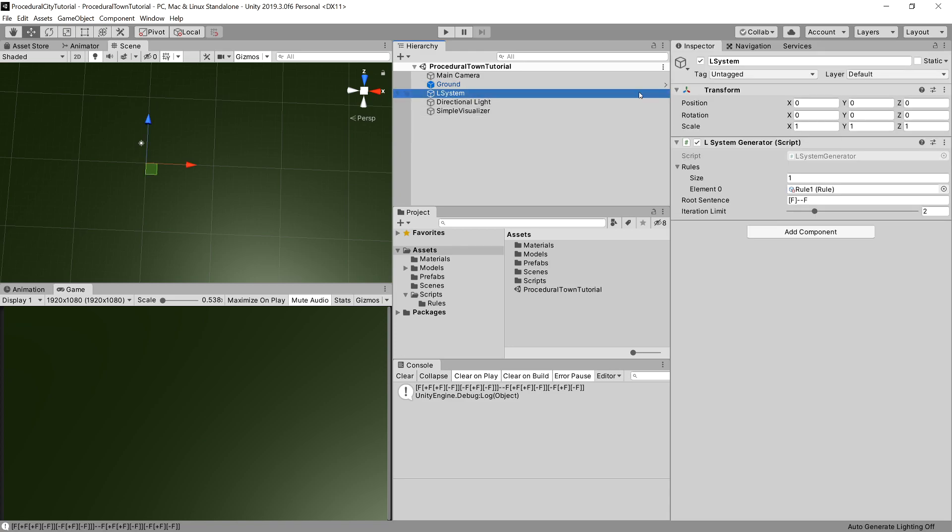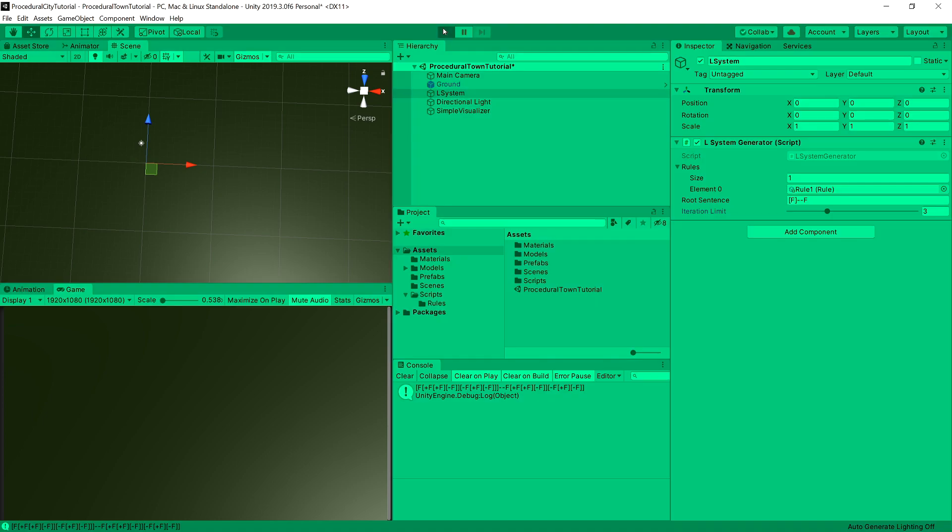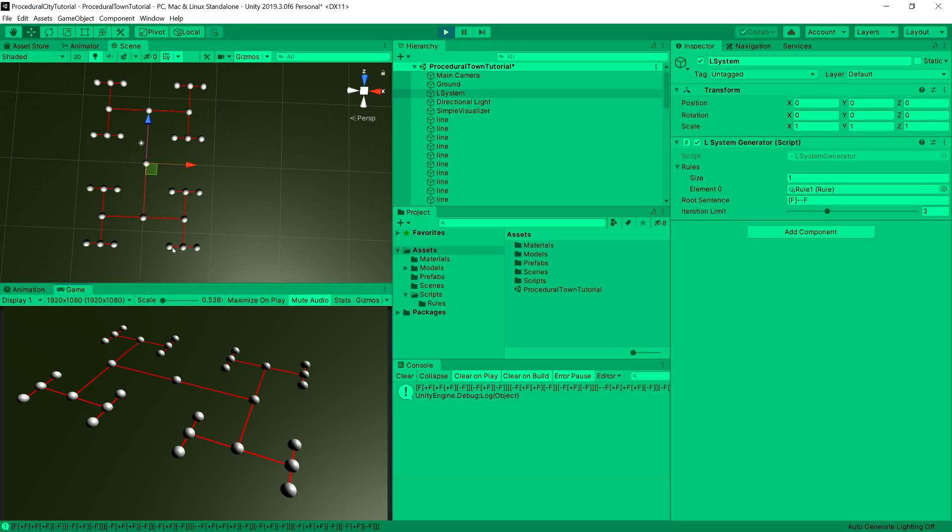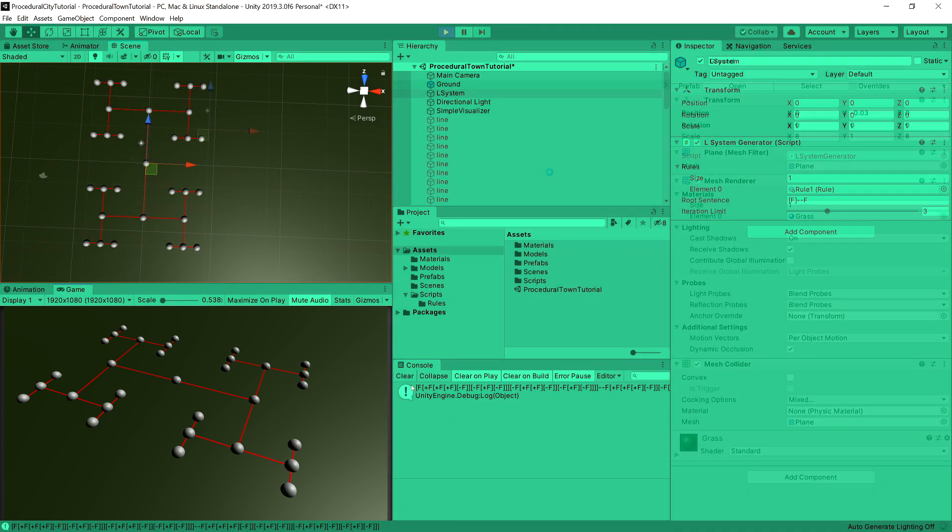But it is very symmetrical. We can increase the number of iterations in our L system, but it will still output a very symmetrical output, although it is very nice looking. But still, it is repeatable. For example, it always outputs this. So how can we adjust that?